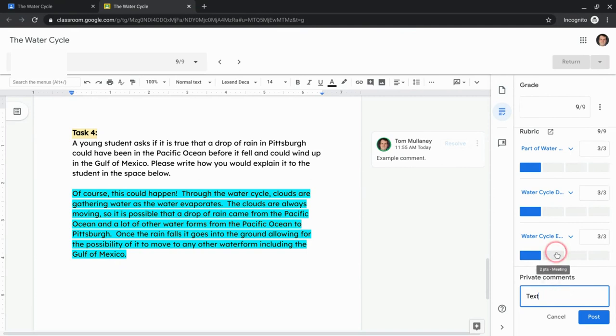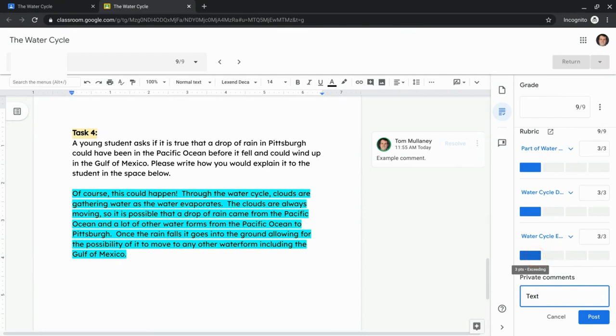Again, they receive that when you return it to them. So usually it's best to have students working where either they haven't submitted the assignment yet, or you've returned it to them. When you have students who have submitted it but you haven't returned it, you can give them all the comments, but they're not going to see them until you return it to them.